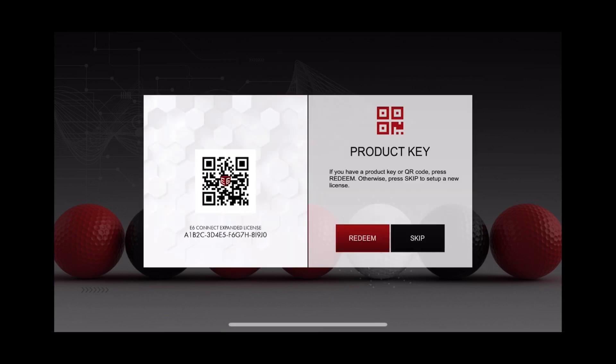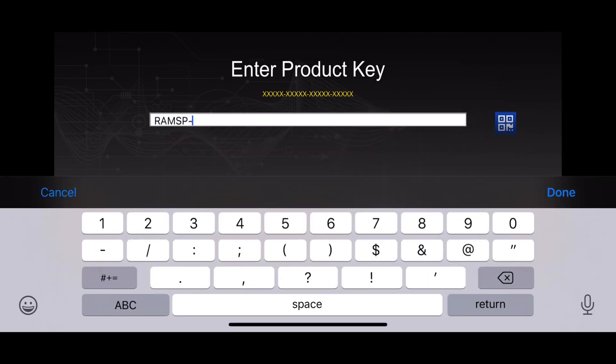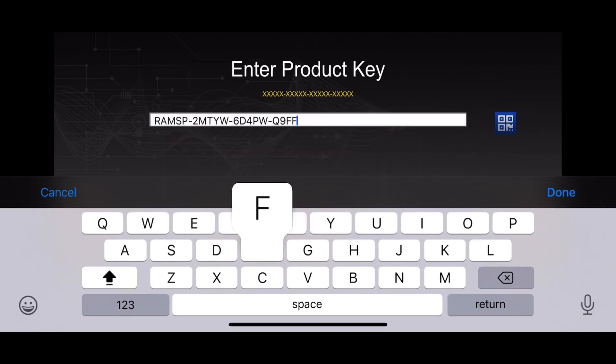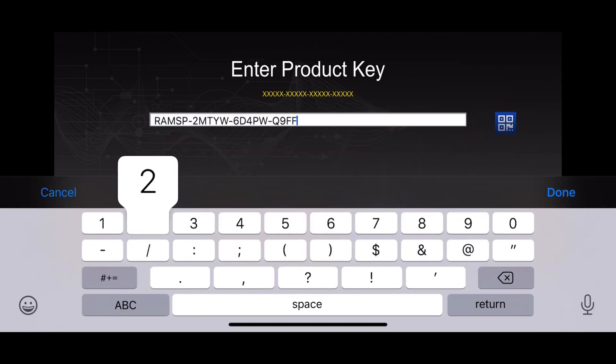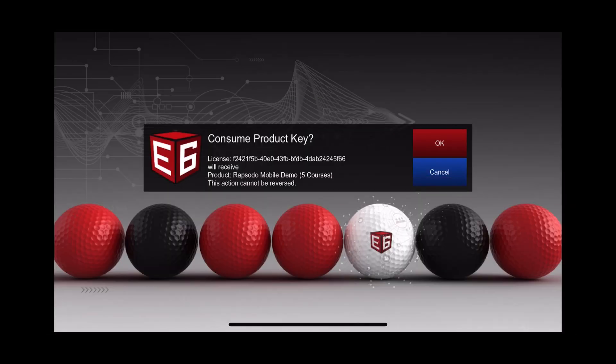Then you will see a page to redeem your product key. Hit redeem. Enter your product key. It is case sensitive. You will be prompted to consume this product key for your five free courses. Hit OK.